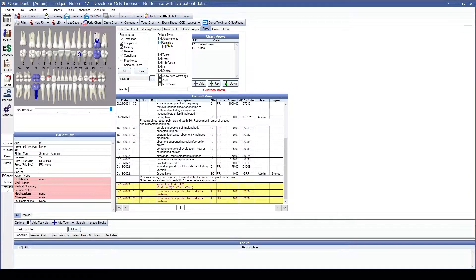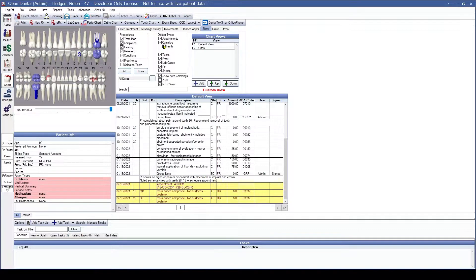Moving down to Comlog: having this checked is going to allow you to see any comlogs that have been entered for this patient or for their family if we have their family selected as well. Having the family selected is going to allow you to see any kind of messages that have been entered regarding these family members.